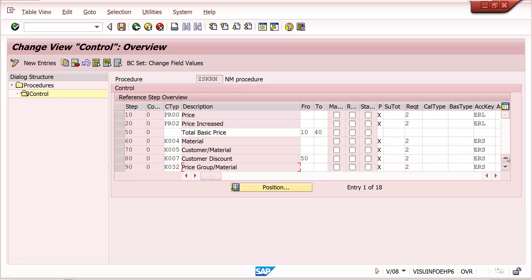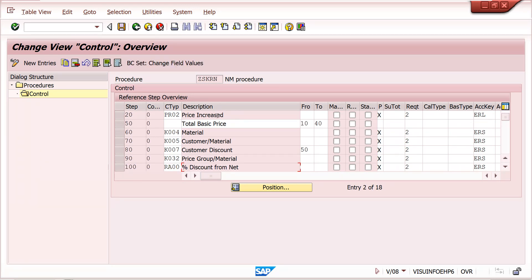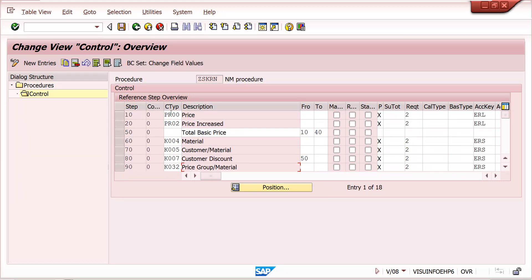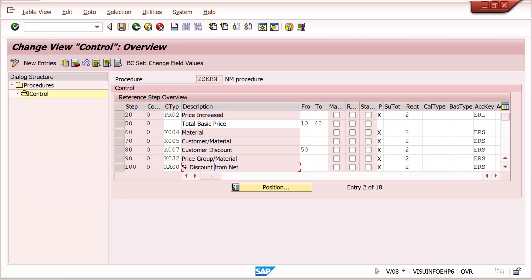In this case, that plant level — or that customer or that material, whatever the user requirement — should be in the key combination condition table. At plant 1000 level, whenever I am selling this material, the RA00 supplement condition should come with PR02. For the remaining, PR00 should come but RA00 condition supplement should not come.